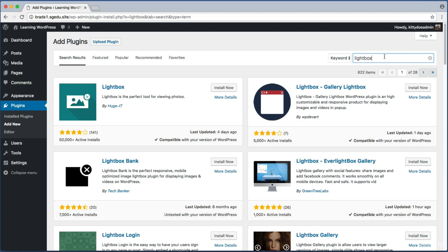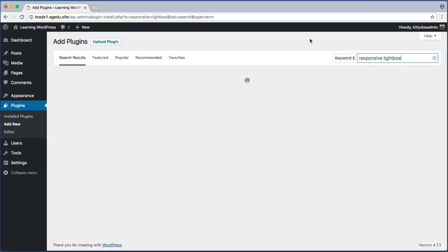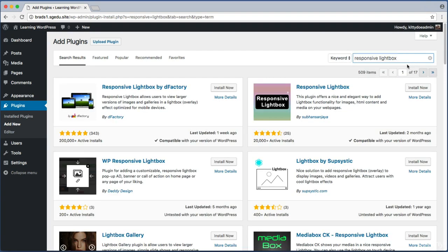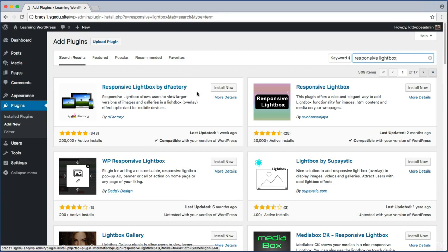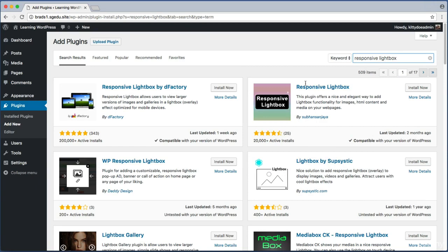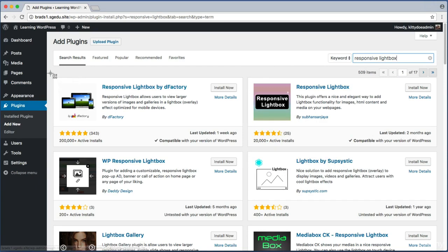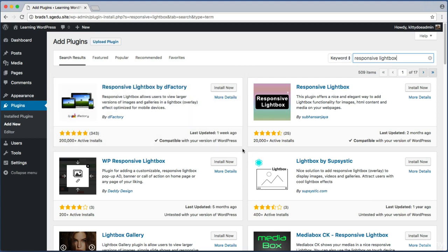As a real life example of word of mouth, I can tell you that one of the top lightbox plugins is called Responsive Lightbox. So I just search for Responsive Lightbox, and it's this one: Responsive Lightbox by dFactory. I'm not saying that any of the other lightbox plugins are bad. I'm just saying that I've had very good experiences with this plugin in the past, and we can see that it has over 200,000 active installs. So I'm not alone in enjoying this plugin.